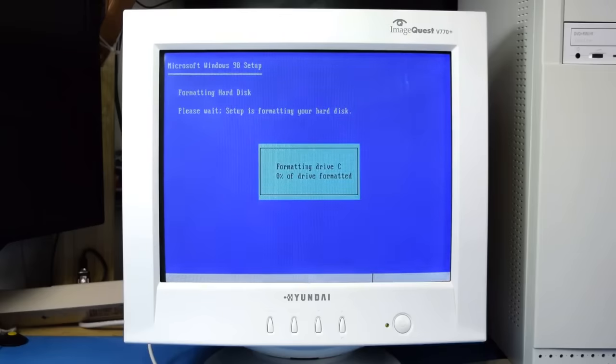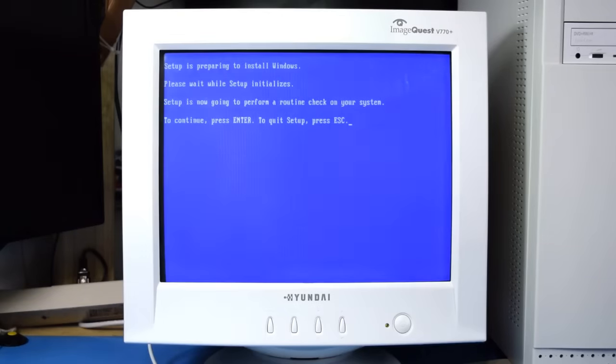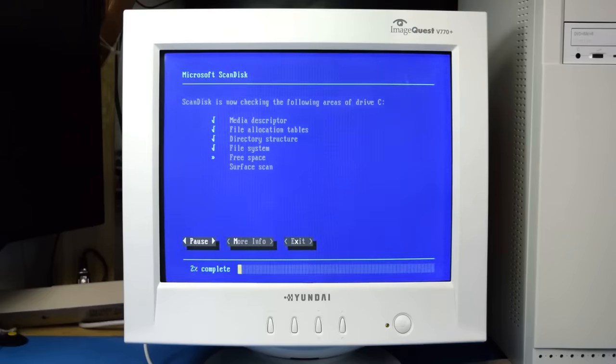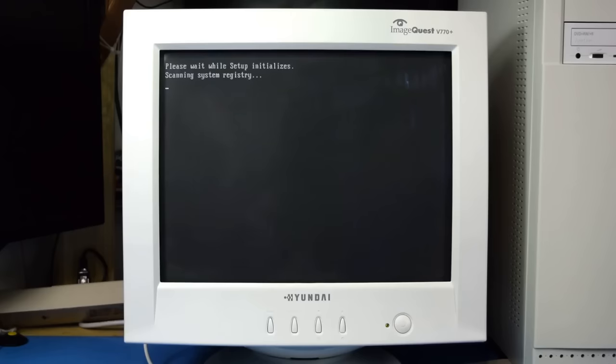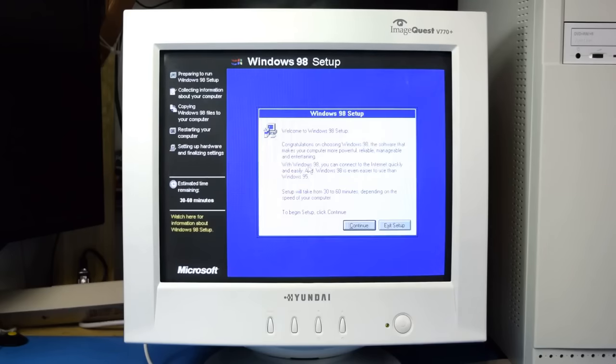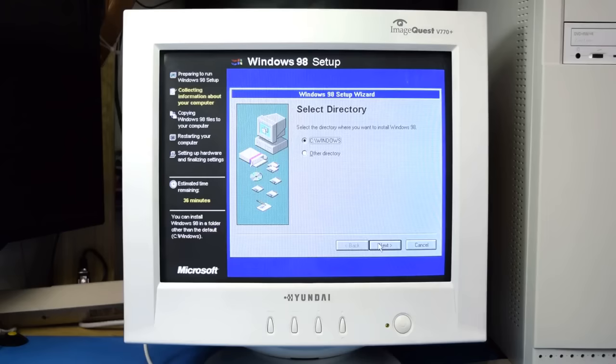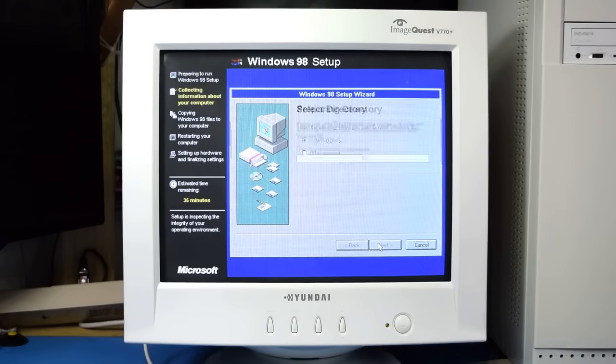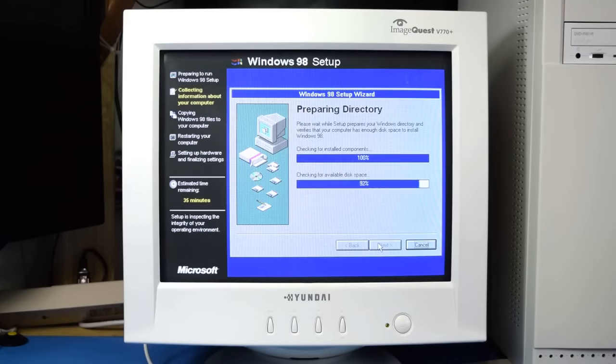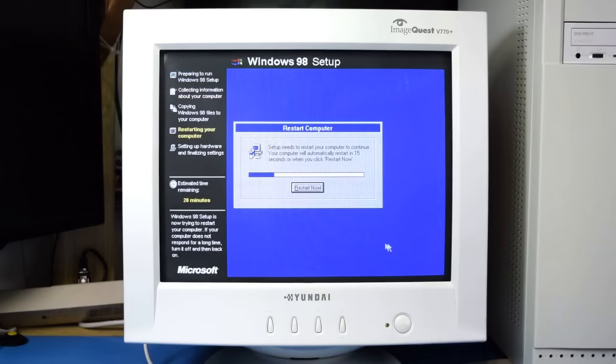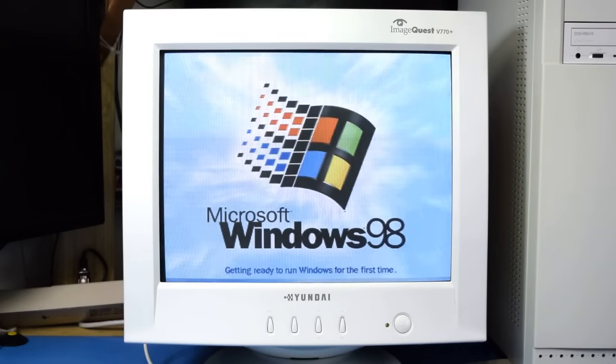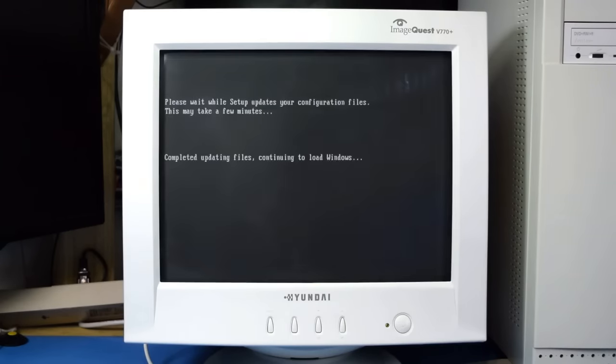First, the hard drive needs to be formatted, which takes a little over a half hour for a 120 gigabyte drive like this. After that, it's ready to copy the Windows files over and start to configure the computer. And after a couple more restarts, it's finally ready for the first boot of Windows 98.